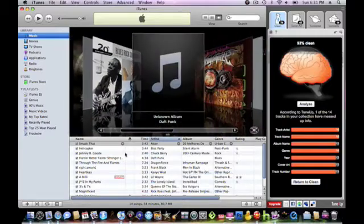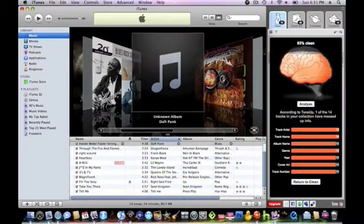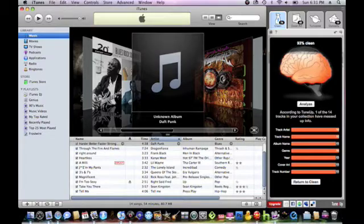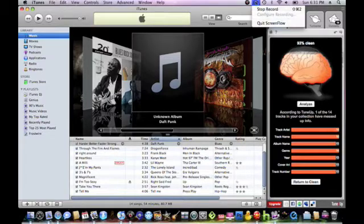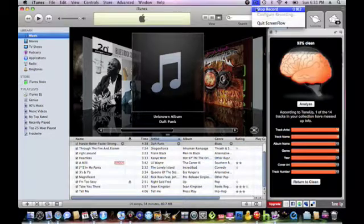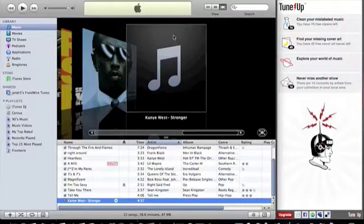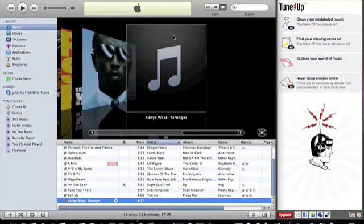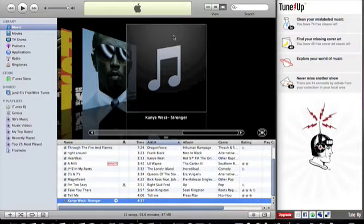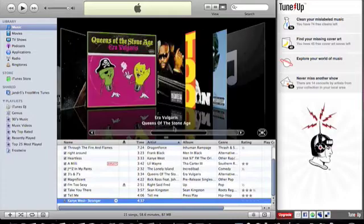So right now, for some reason, I can't find the song. So I'll go find another song that doesn't have cover art. And back, found the song. It's K-A-R-S Stronger. As you see, there's absolutely no information or cover art.